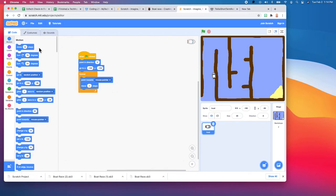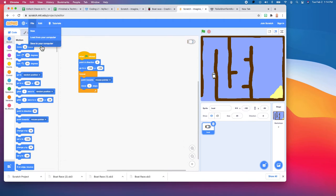If you come back a day from now, a week from now, or a year from now, you could just go to File and then load from your computer.